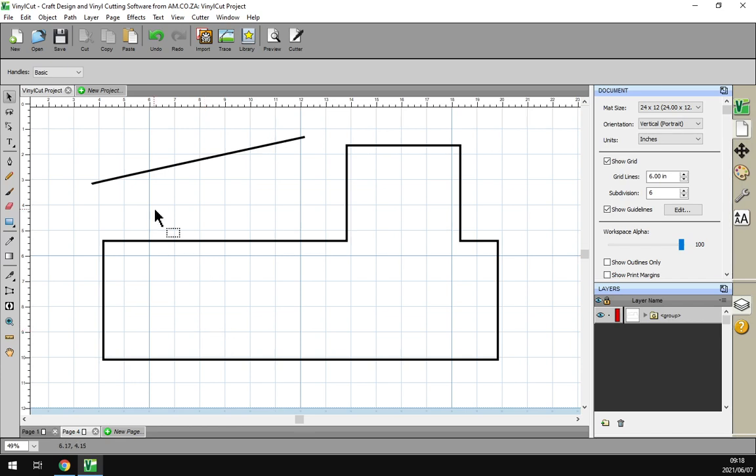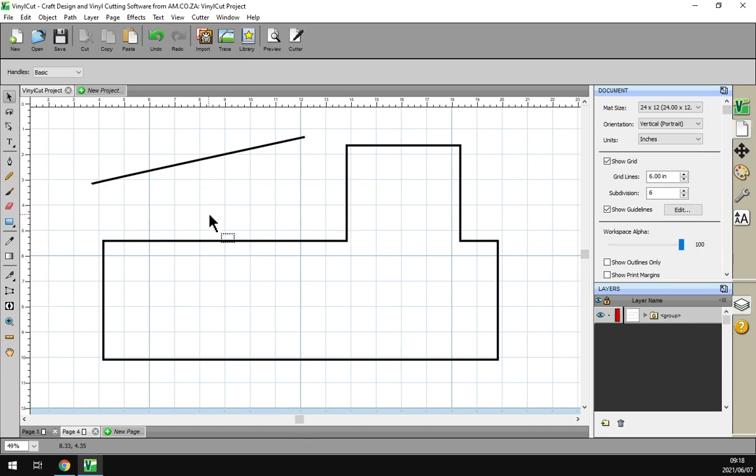Howdy guys, in today's video of VinylCut we'll be looking at the shape tool, or rather we'll have an overview of the shape tool. Let's have a quick intro here.